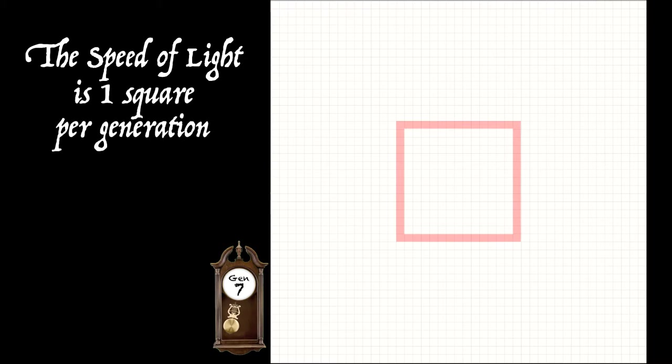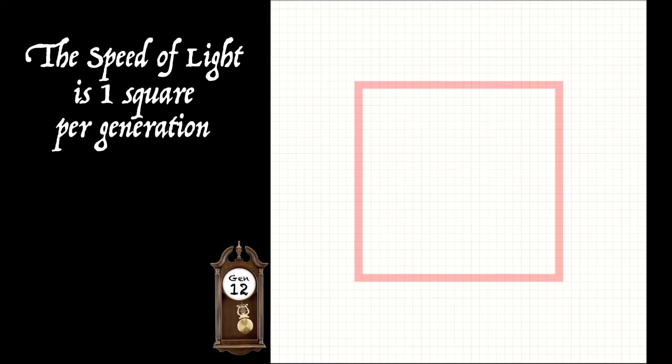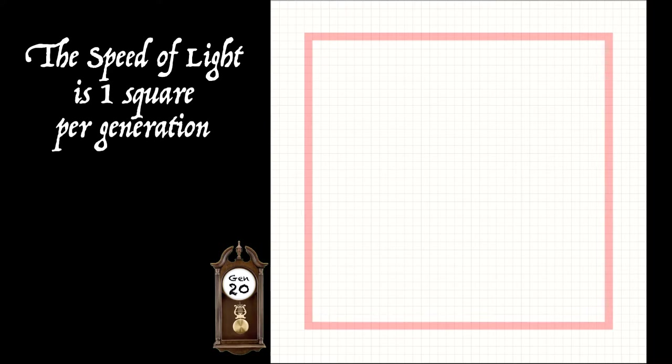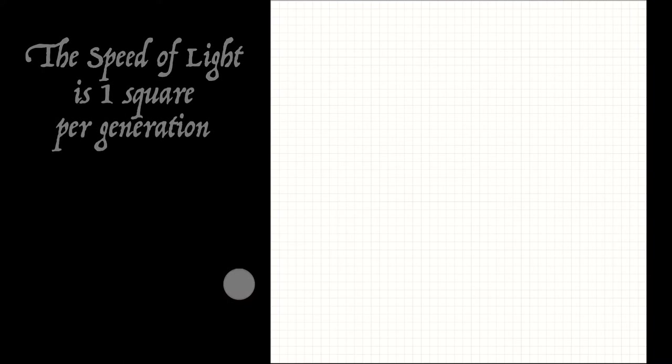So this diagram shows us a theoretical signal travelling out from a source cell at the speed of light. We use the letter C for this maximum speed. Now, it can be proved that no object in the game of life can travel at the speed of light through what's called a vacuum. That's just a sea of dead cells as shown in this diagram.